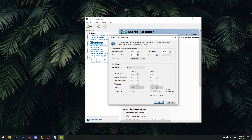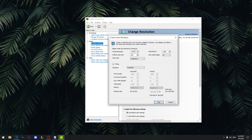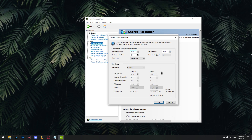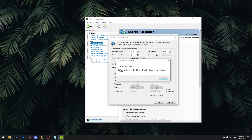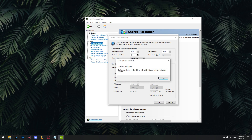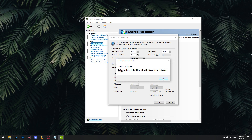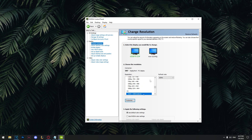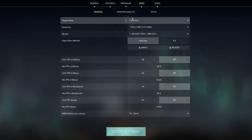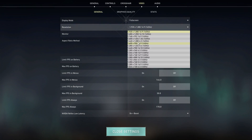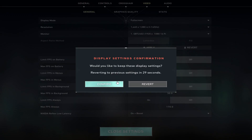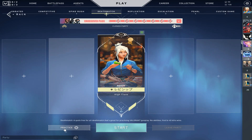From here you can create whatever resolution you want. I'm going to create 1440x1080 — as you can see I already created this one. After you do this, just go to Valorant. In Valorant, go to Video, then General, and here is 1440x1080. Click Apply and now let's test it out.